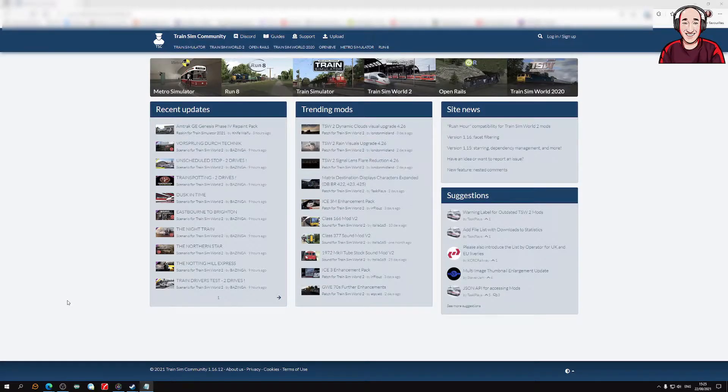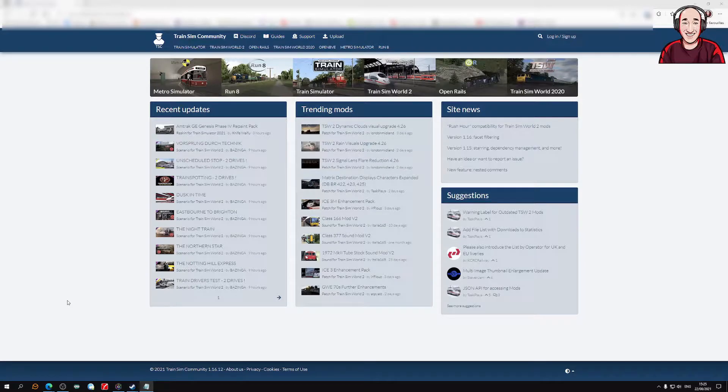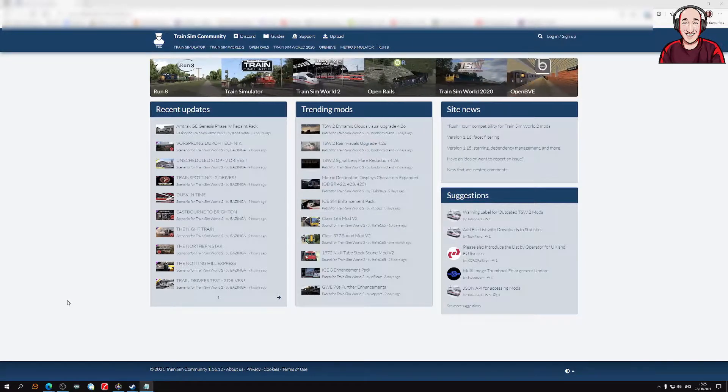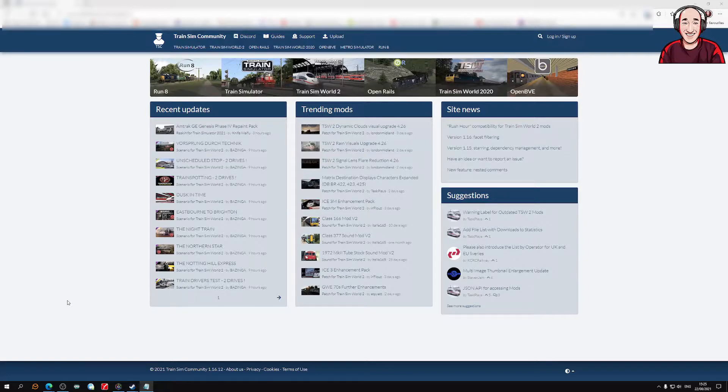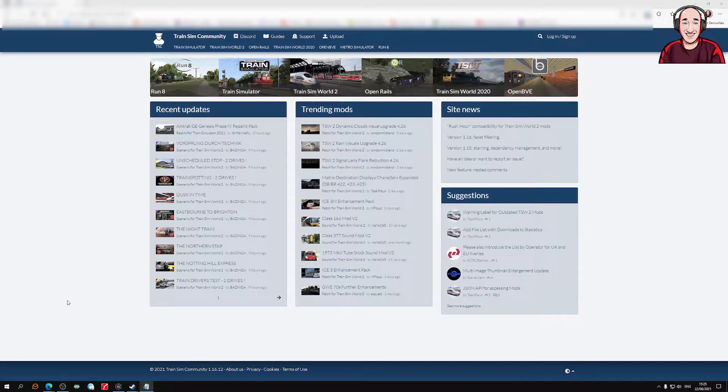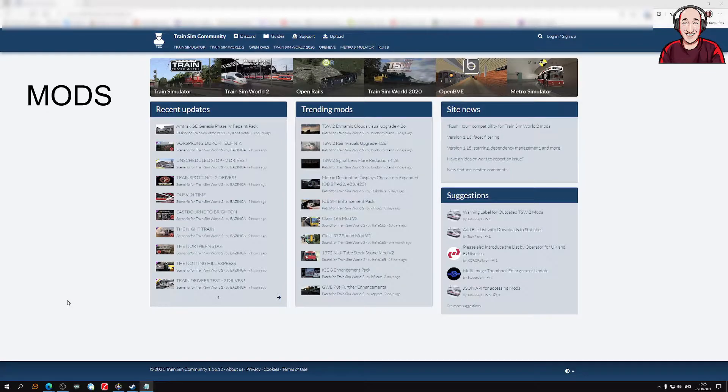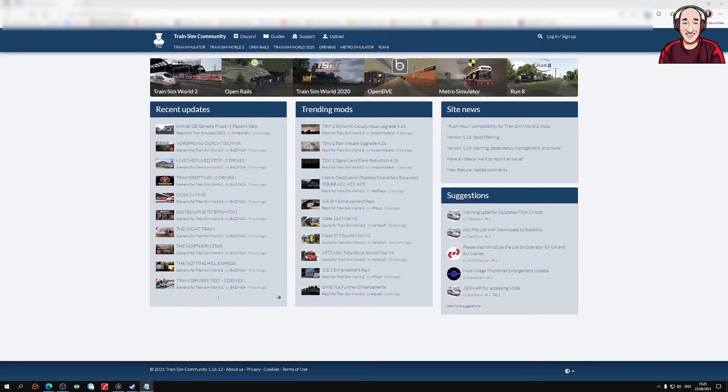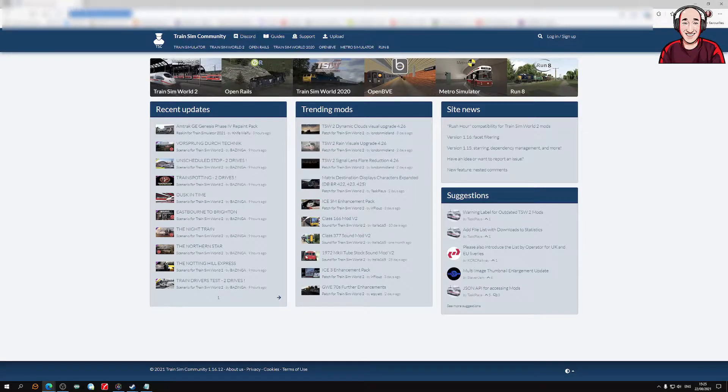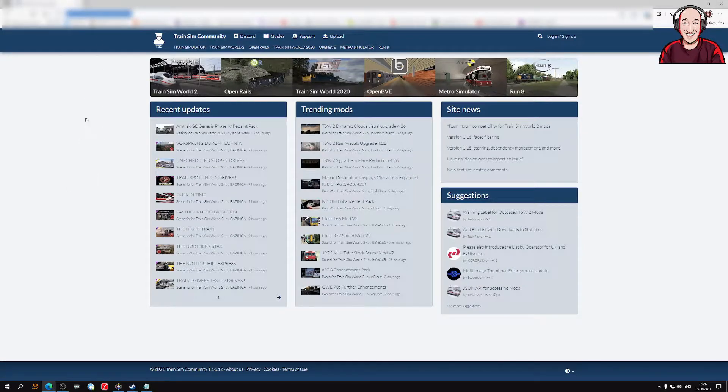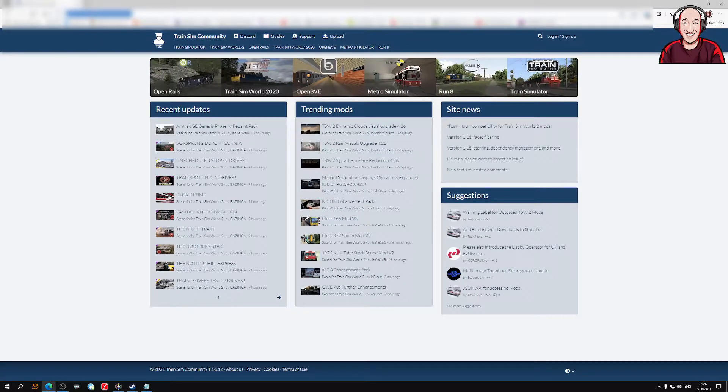Hello everyone, I'm going to show you a quick video on Train Sim World 2 patches to make the game a tiny bit better. First of all, you go to this website up here, which I will link down in the description.